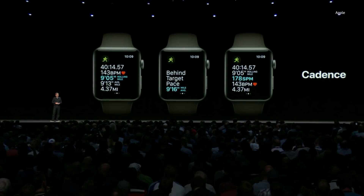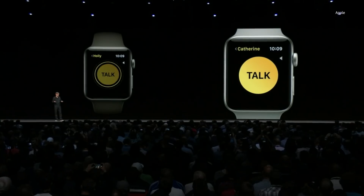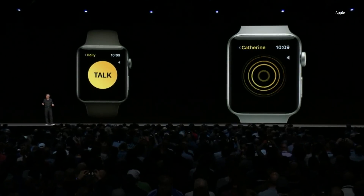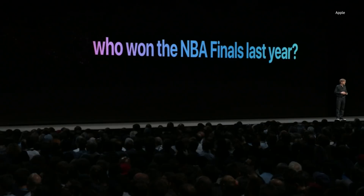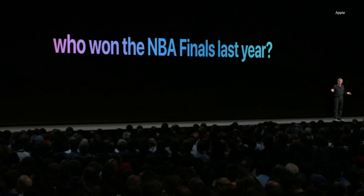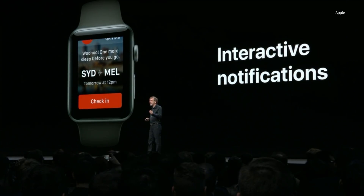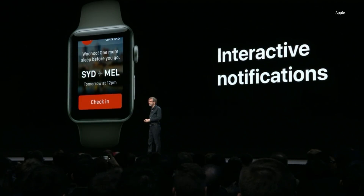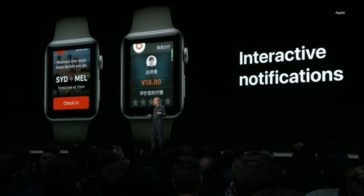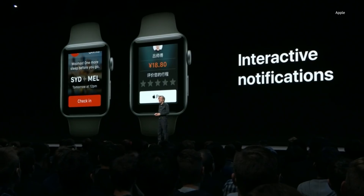Runners will now get cadence — your current steps per minute. We're adding automatic workout detection. We're also introducing Walkie-Talkie: you just press to talk and your friend can hear your voice just like a walkie-talkie. You no longer need to say 'Hey Siri' — just raise your wrist and talk. With a notification from Qantas, you can check in and share flight details right from the notification. After finishing a ride with Didi, you can rate your ride and pay with Apple Pay right there in the notification.